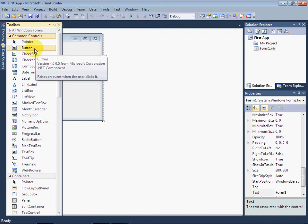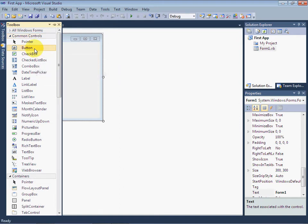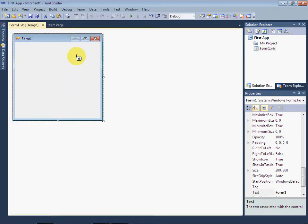Click on Button control and then click on the Form. The button control will be copied onto your form.